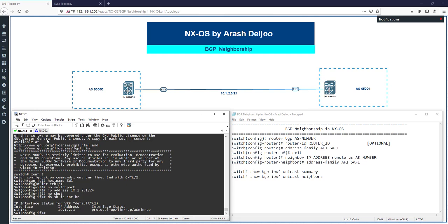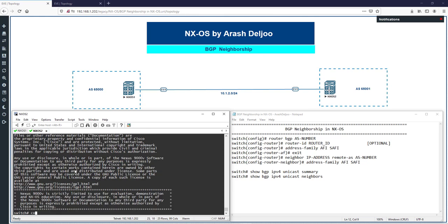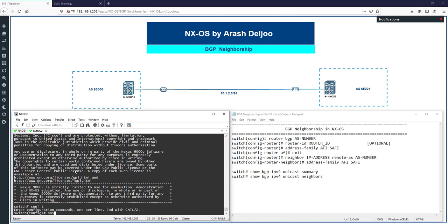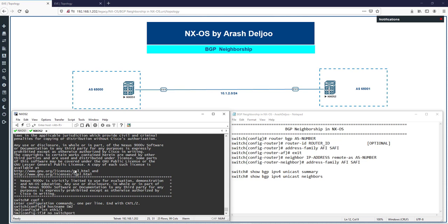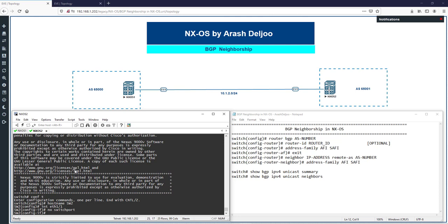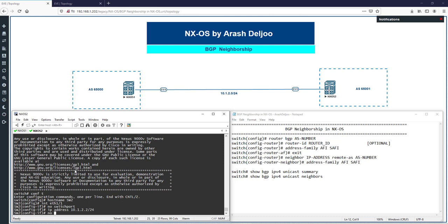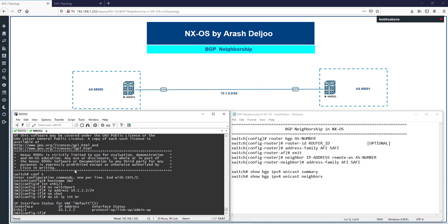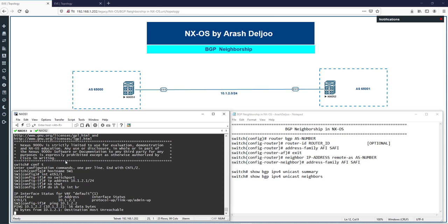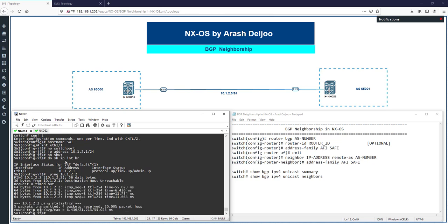On NX-OS 2, we set the hostname to Switch2. On interface eth1/1, we run 'no switchport' and assign IP address 10.1.2.2/24, then 'no shutdown' to enable it. We verify with 'show ip interface brief' and then test connectivity with 'ping 10.1.2.2' — connectivity is confirmed.